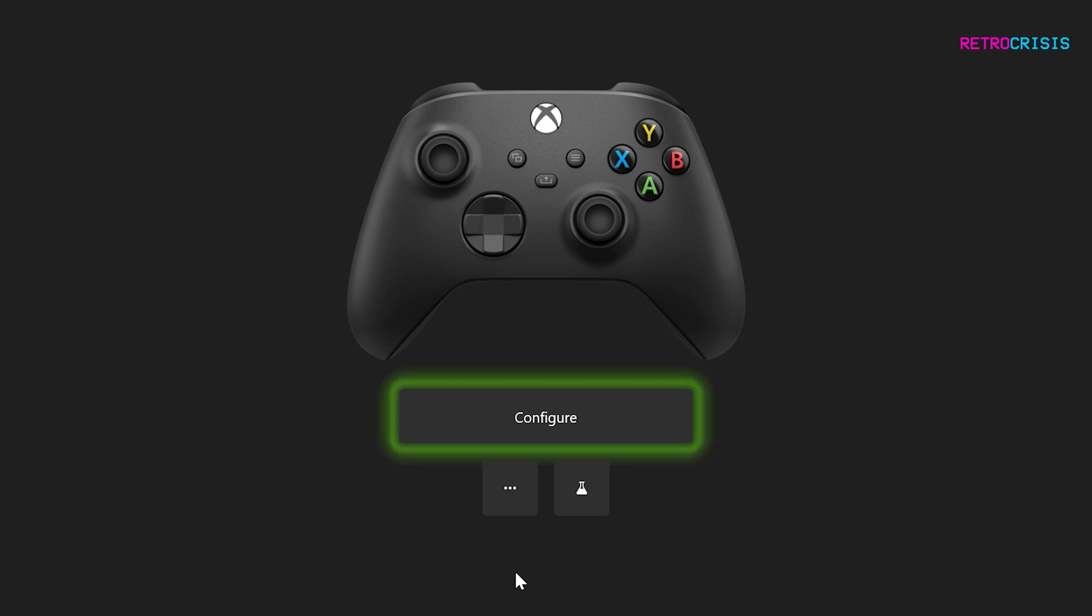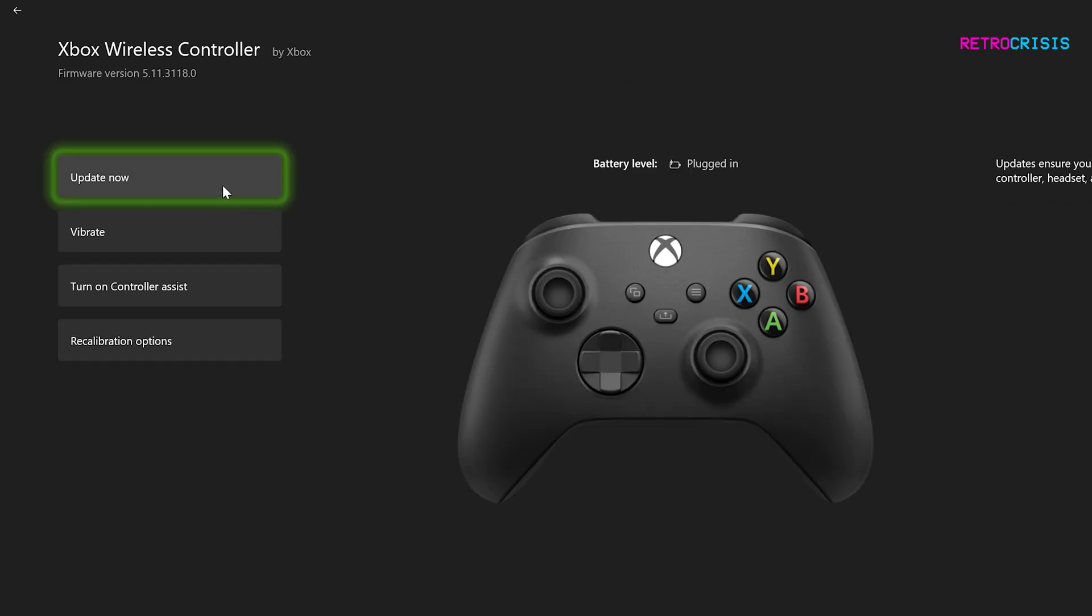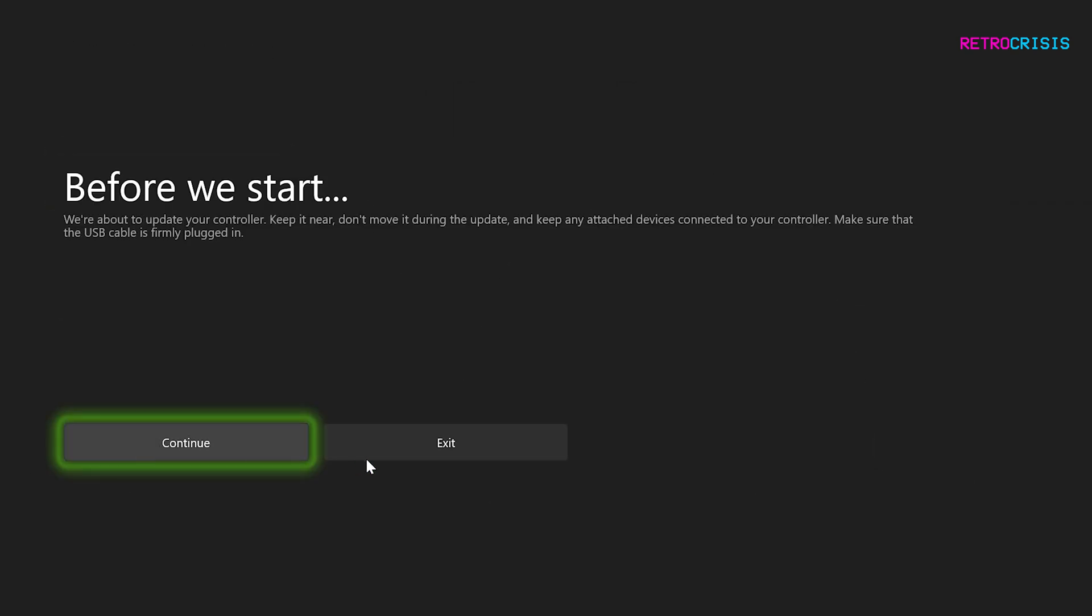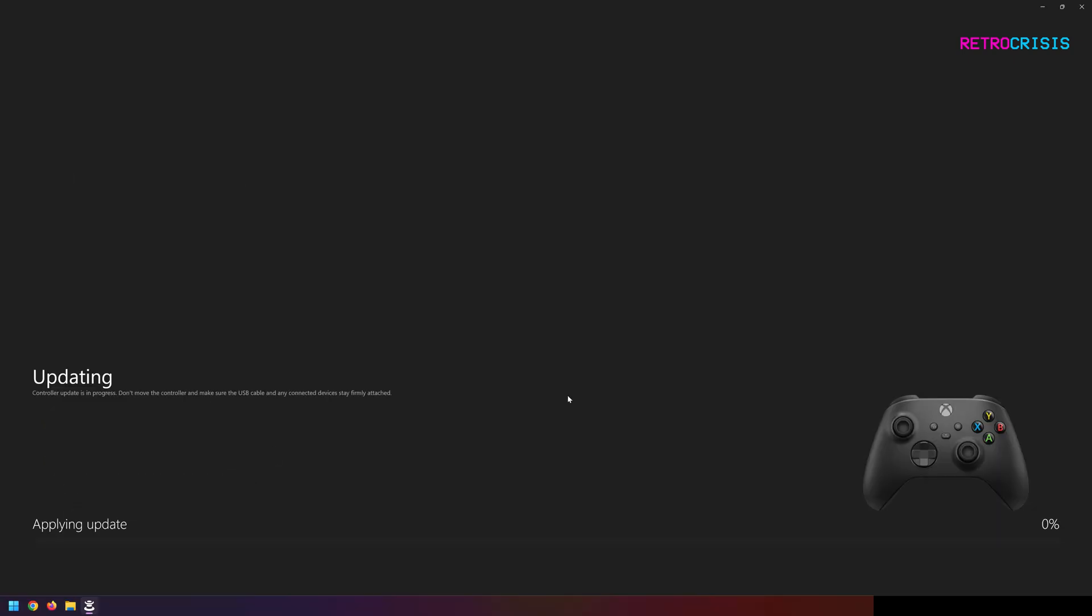Once you see your controller, click on these three little dots where it says more options and go to update now. Then go to continue and wait for the update to apply.